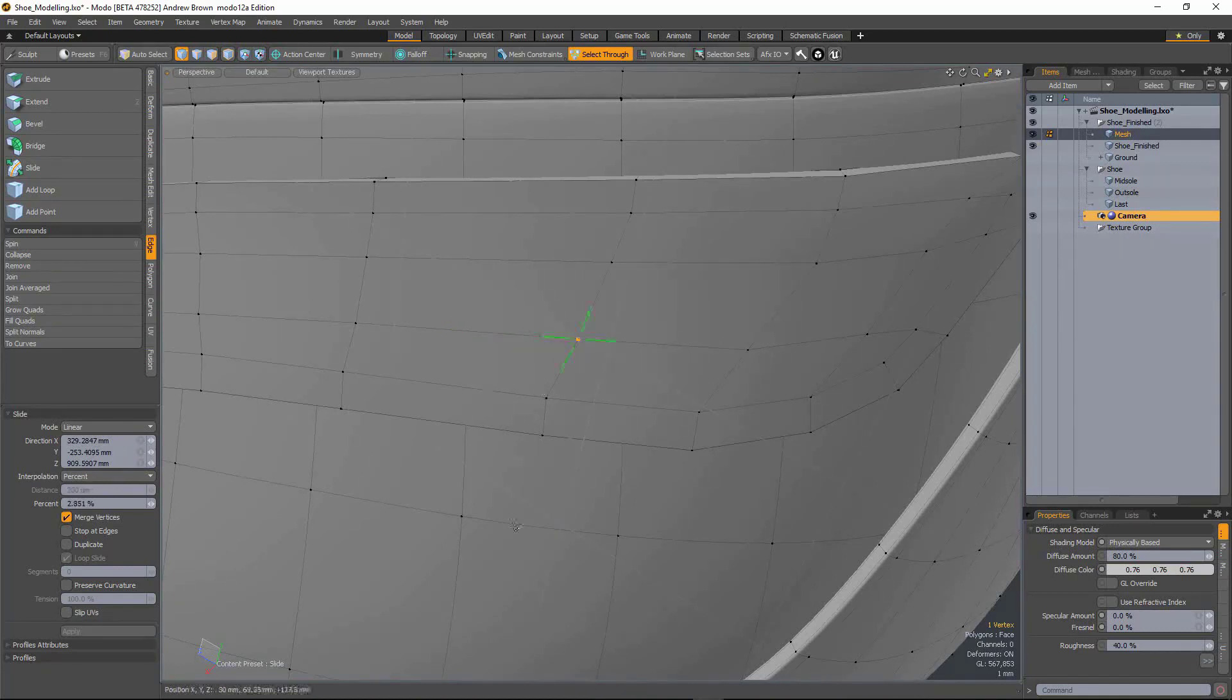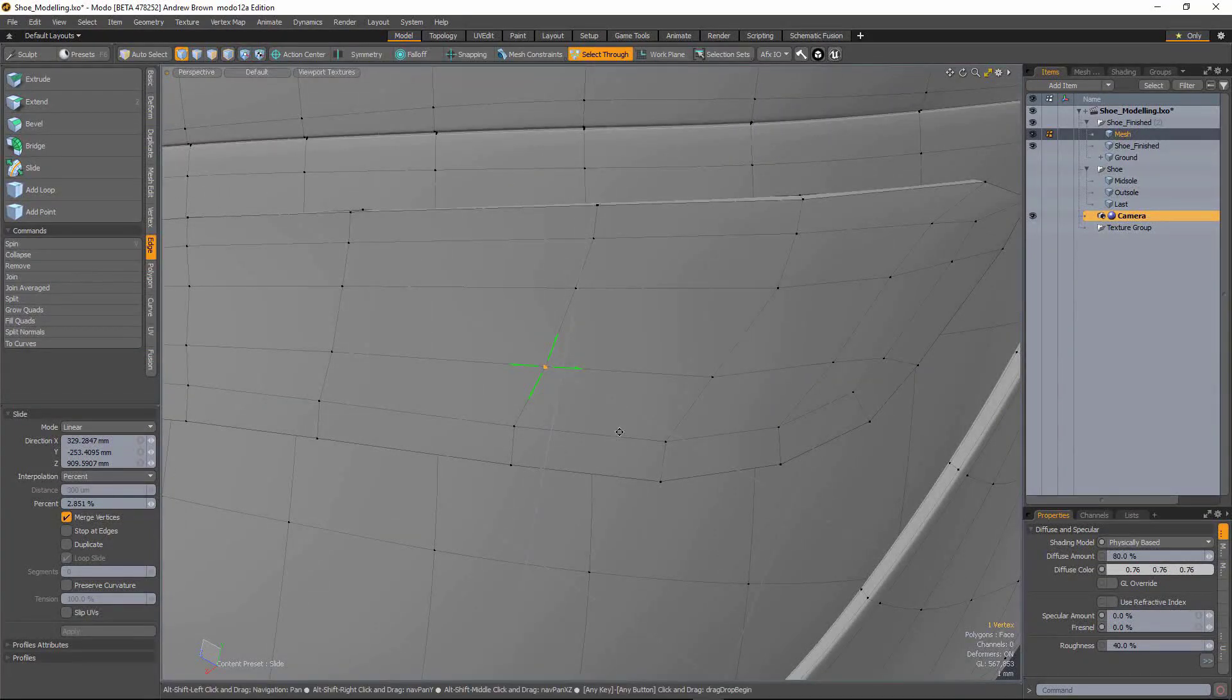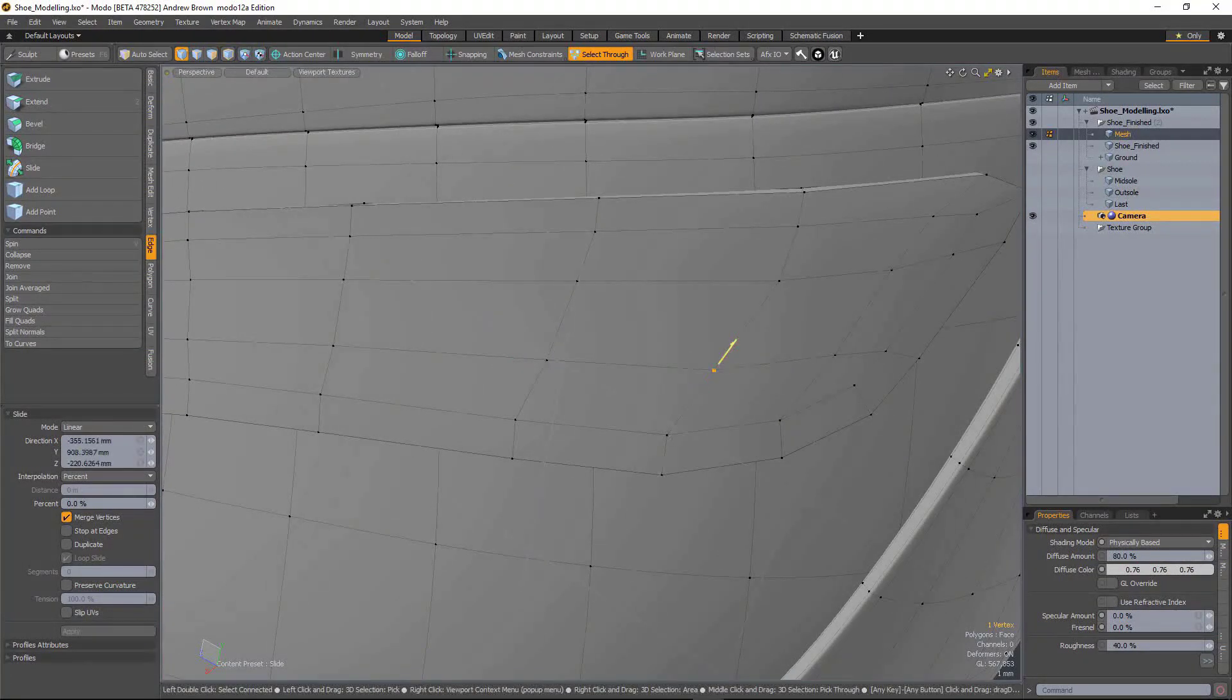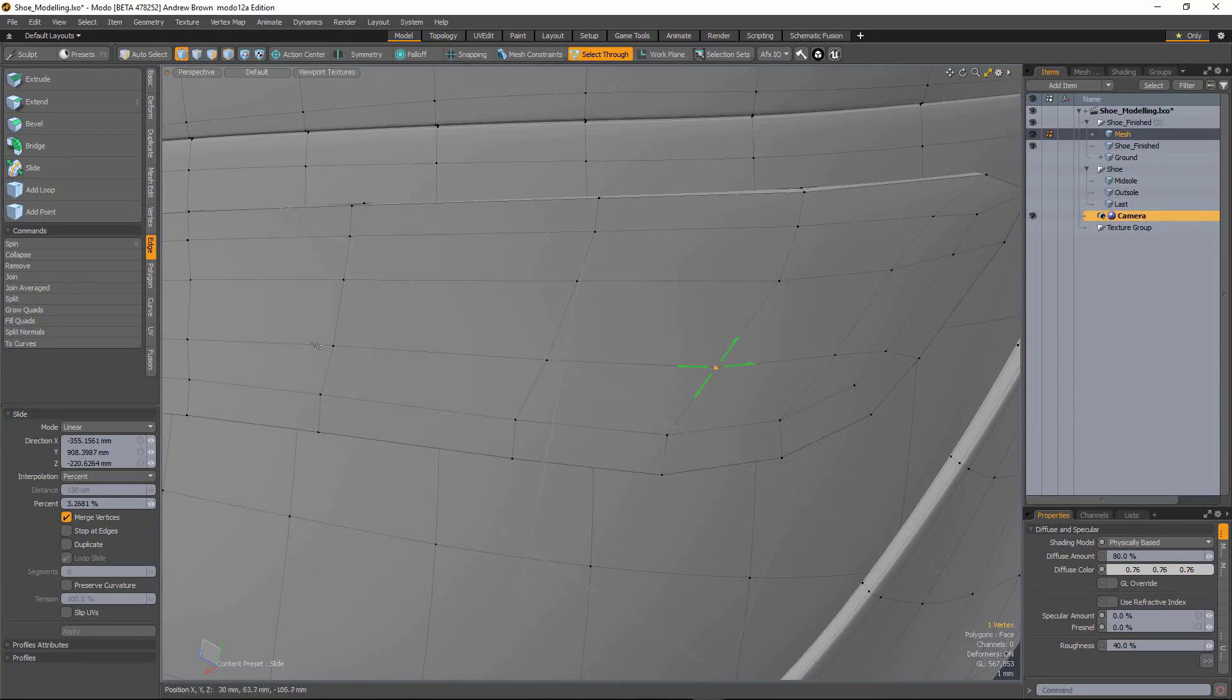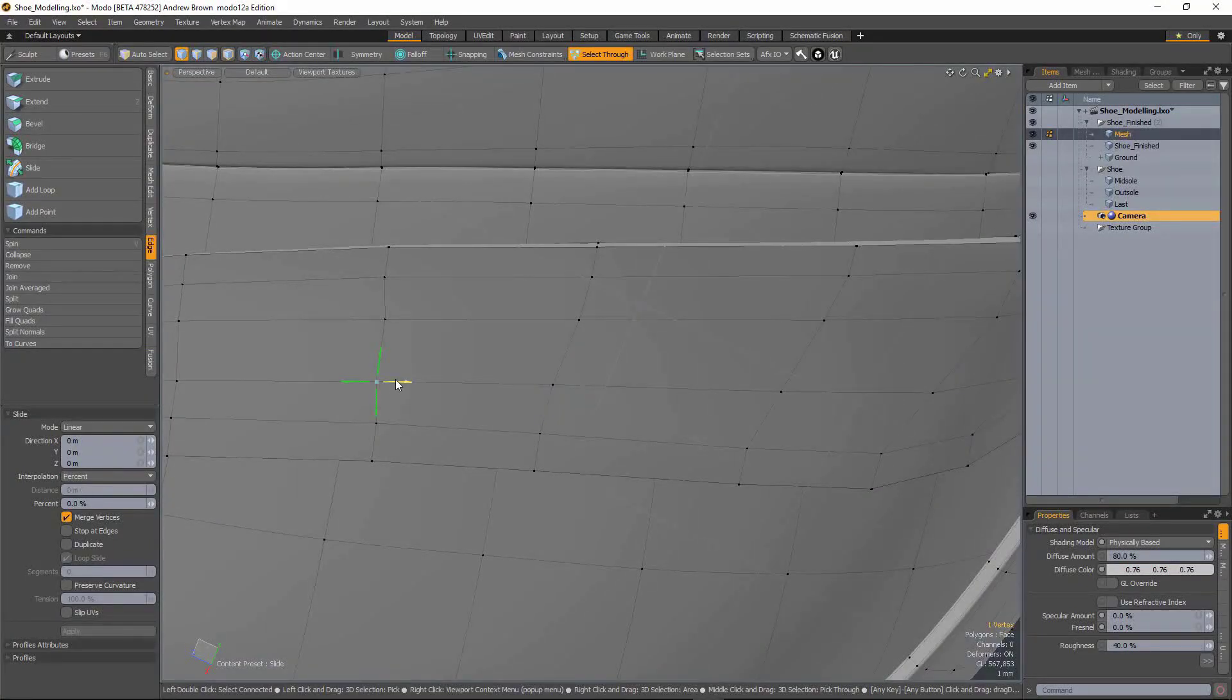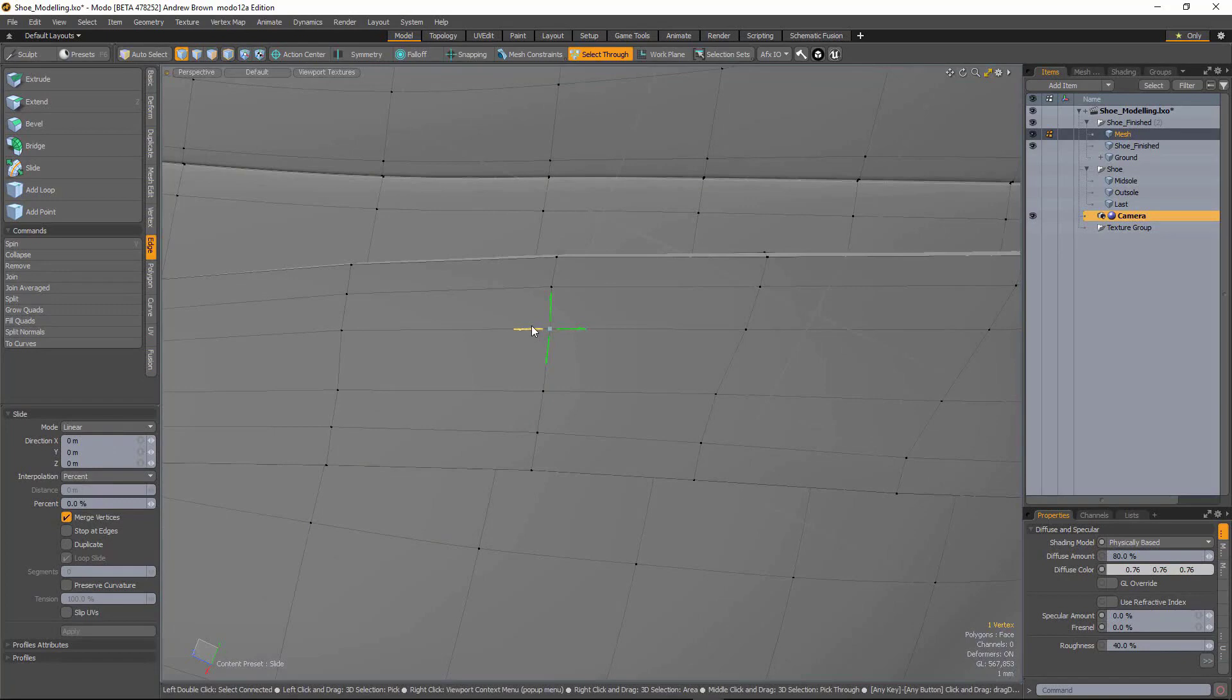And when you mouse up, the other handles reappear. And select through is on by default, so you can very quickly tweak these points and reposition them and slide them how you want them.